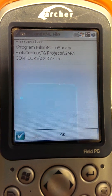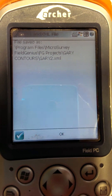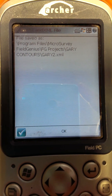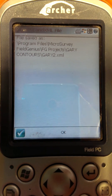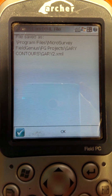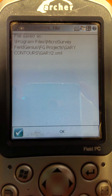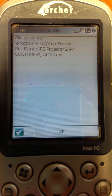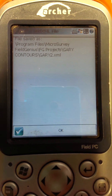The next part of this tutorial is going to show you how to get it from the data logger onto your computer and then into Civil 3D. But as far as creating that XML file on the data logger, that's all you need to do — it's now created. The next step is to get it off there.